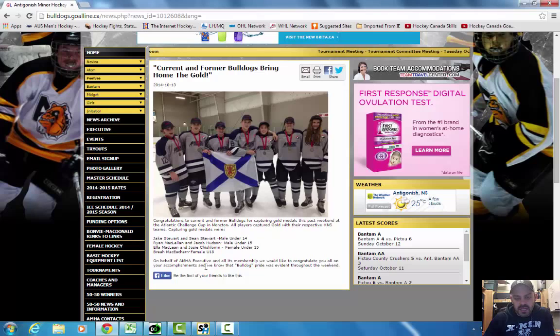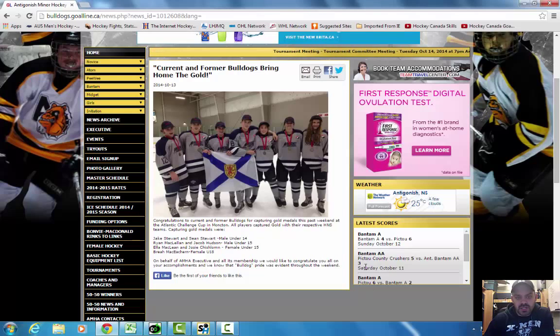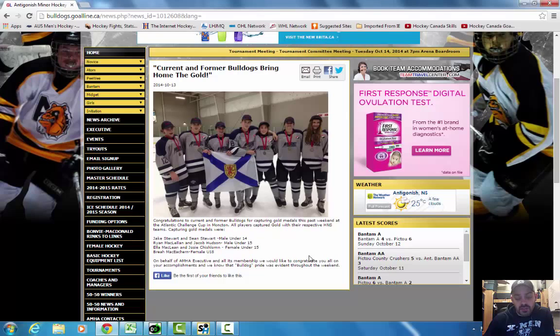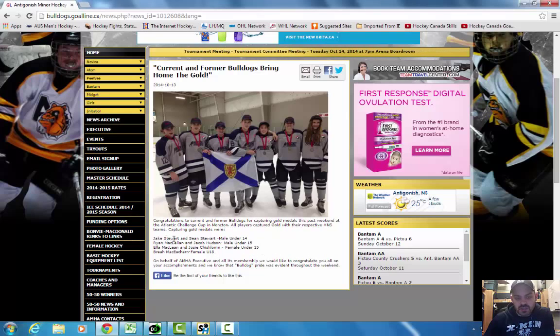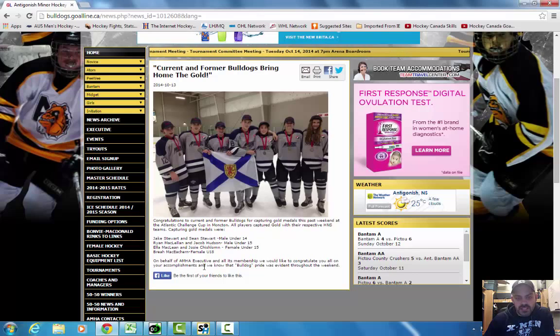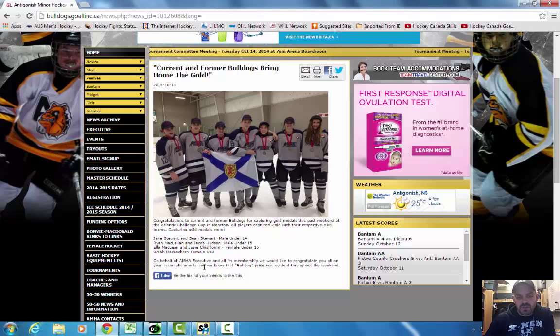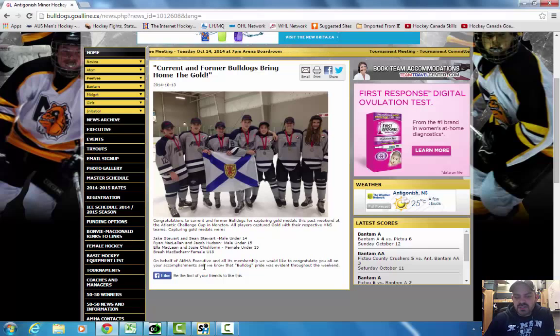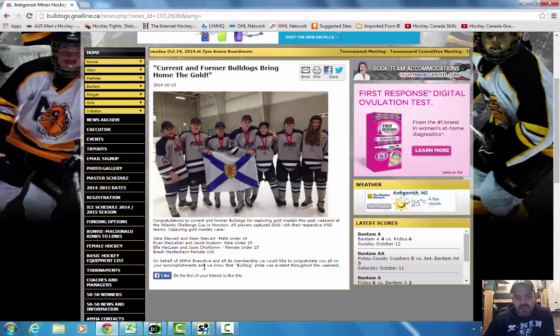I also like to recognize we had a couple captains as well. Jake Stewart and Josie Chisholm were the captains of their teams, and Sean Stewart and Jacob Hudson were the assistant captains. So having four of the seven wear a letter in a leadership role really says something about the leadership and the character that's coming out of this association.